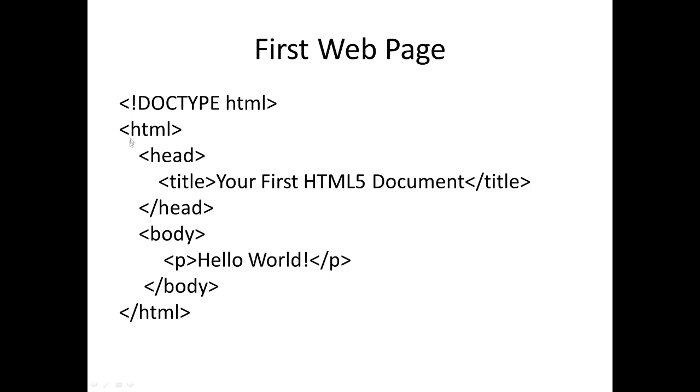Now HTML contains two main sections: the head and the body. That's why we have head slash head, and then body slash body.